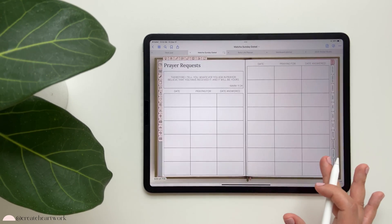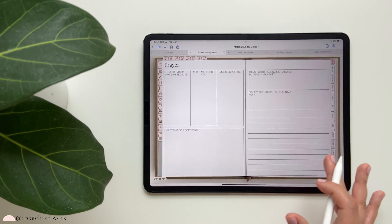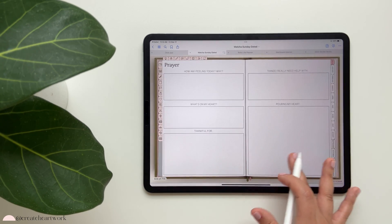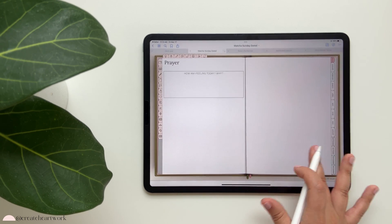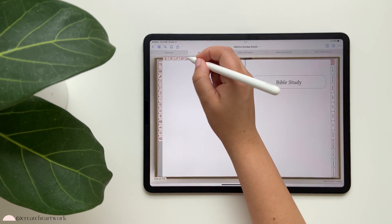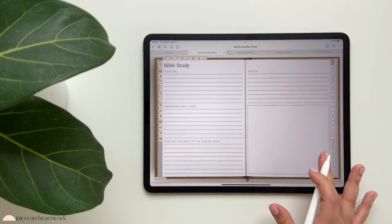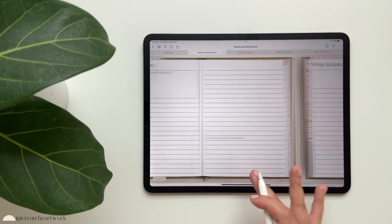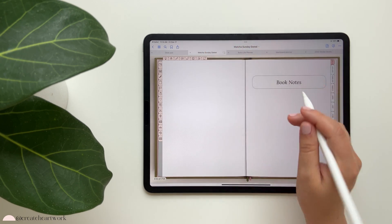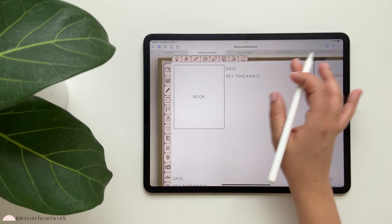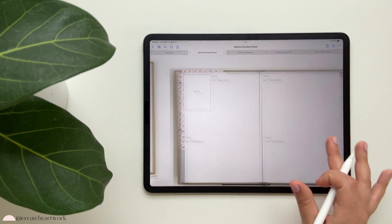There are sections to jot down prayer requests and scripture prayer. Then we have Bible study with a highlighter feature where you can use templates to study scripture and write scripture. You also have book notes where you can add a picture of the book you're reading and record your daily takeaways - I highly recommend doing that.